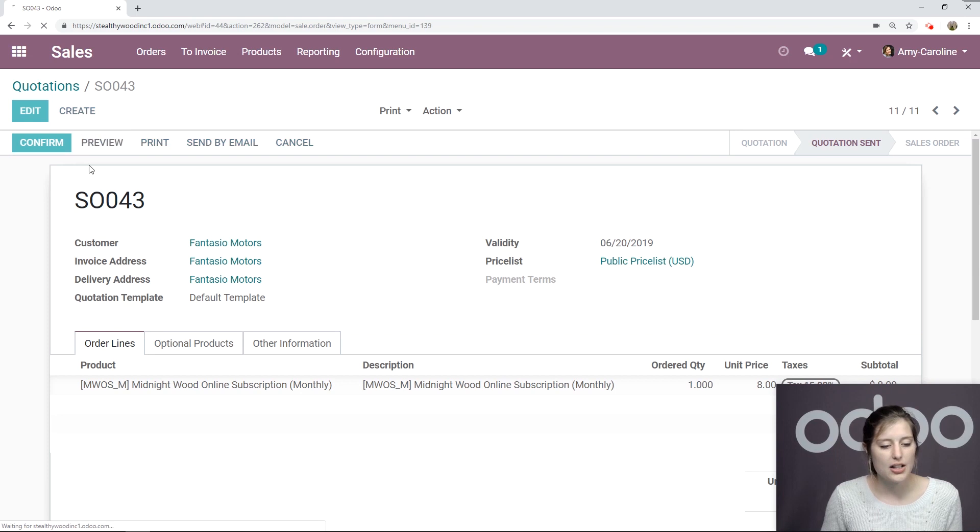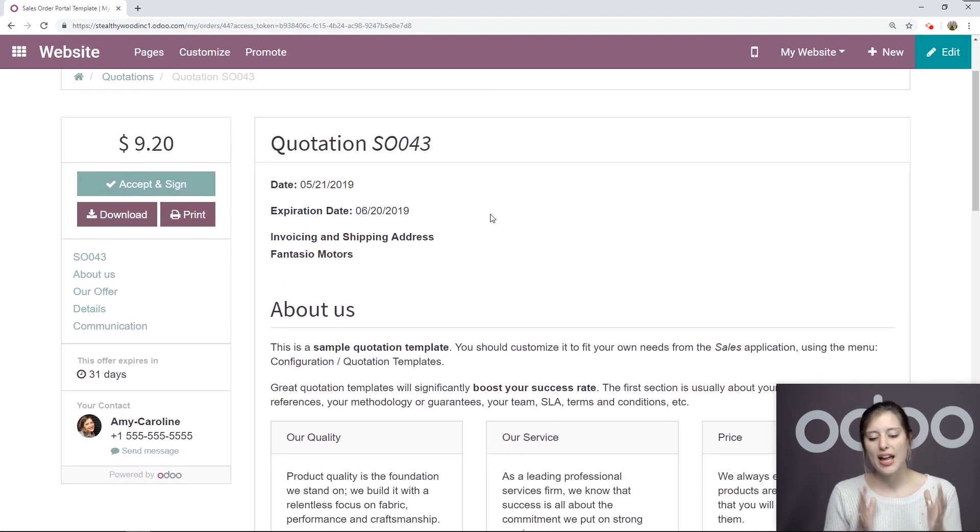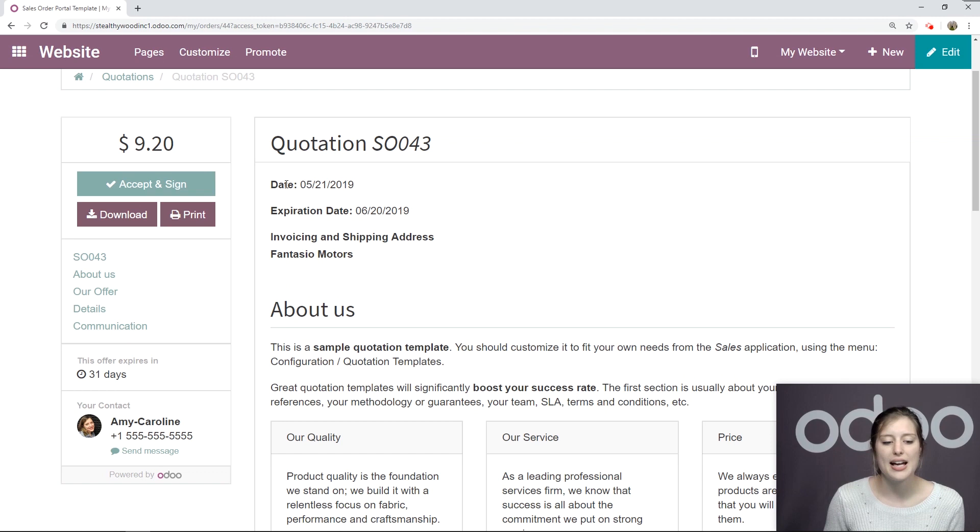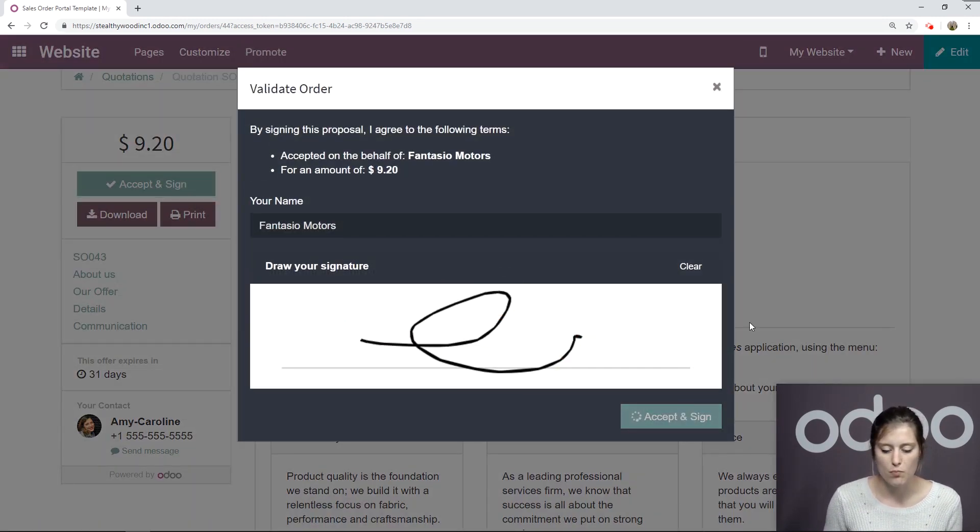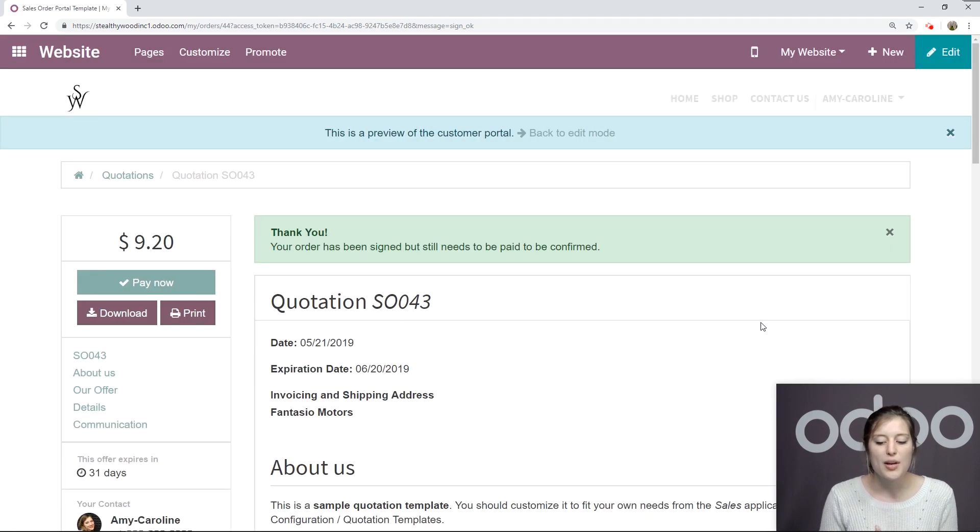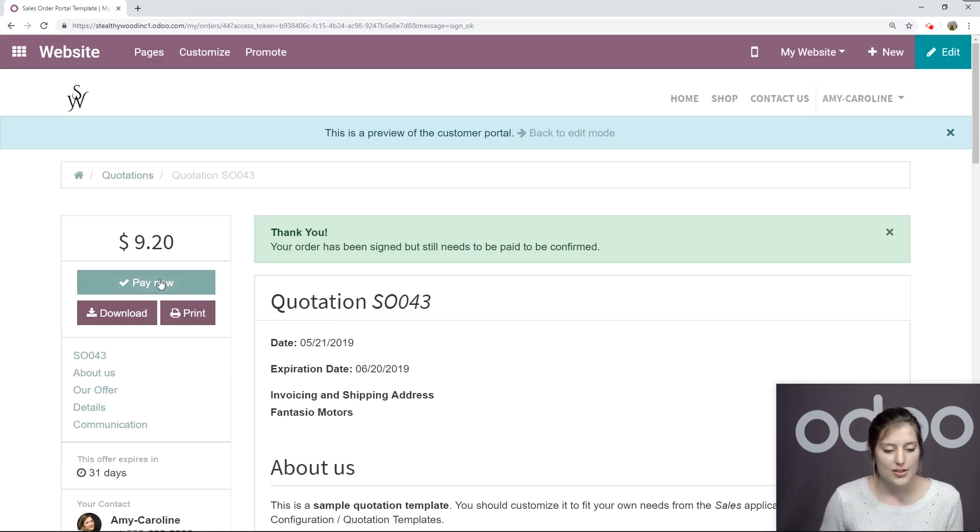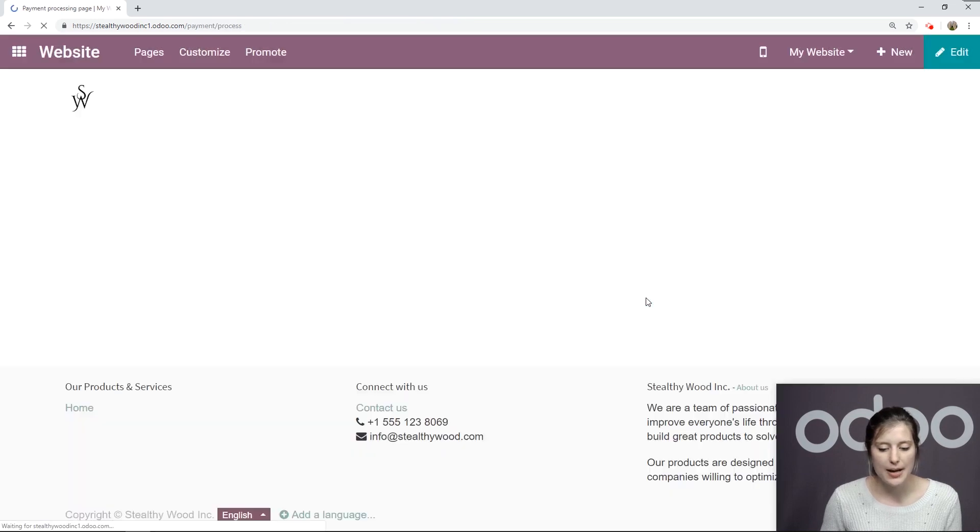Now, once I've done that, I'm going to go ahead and preview it to see what my customer will see. So I'm going to click on the preview button. So here they have several options. First of all, they can accept and sign for the quotation, which I'm going to do right now. And once they've done that, they'll be able to pay for it. So we're going to click on pay now. This will be by wire transfer. Let's pay and confirm.